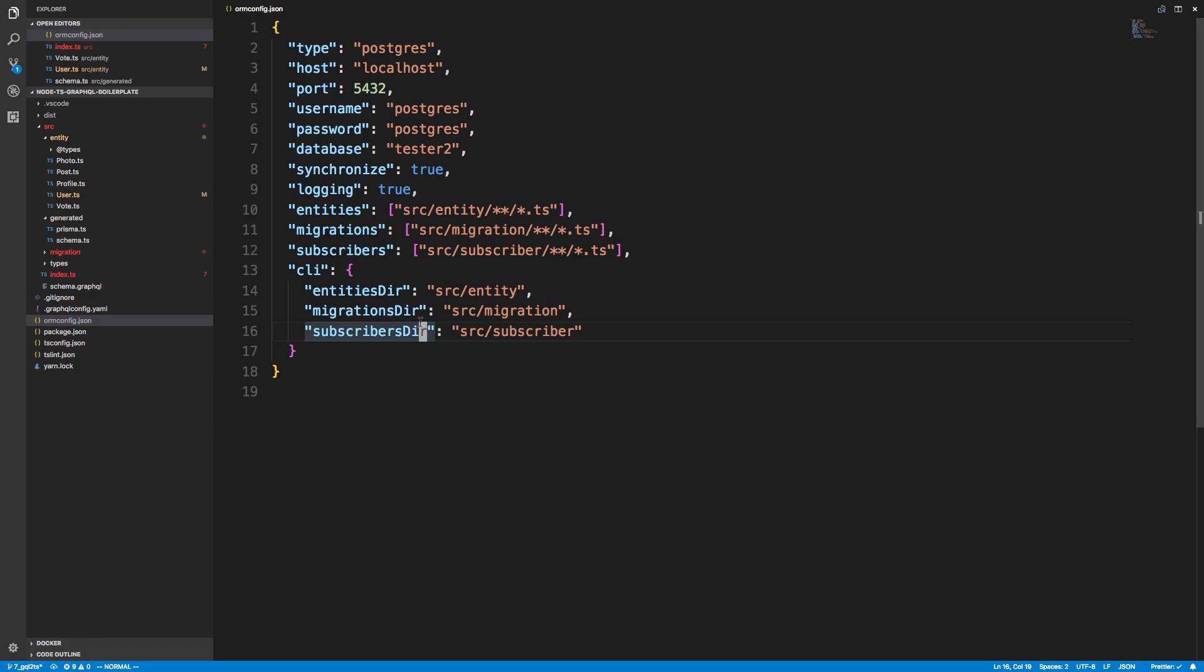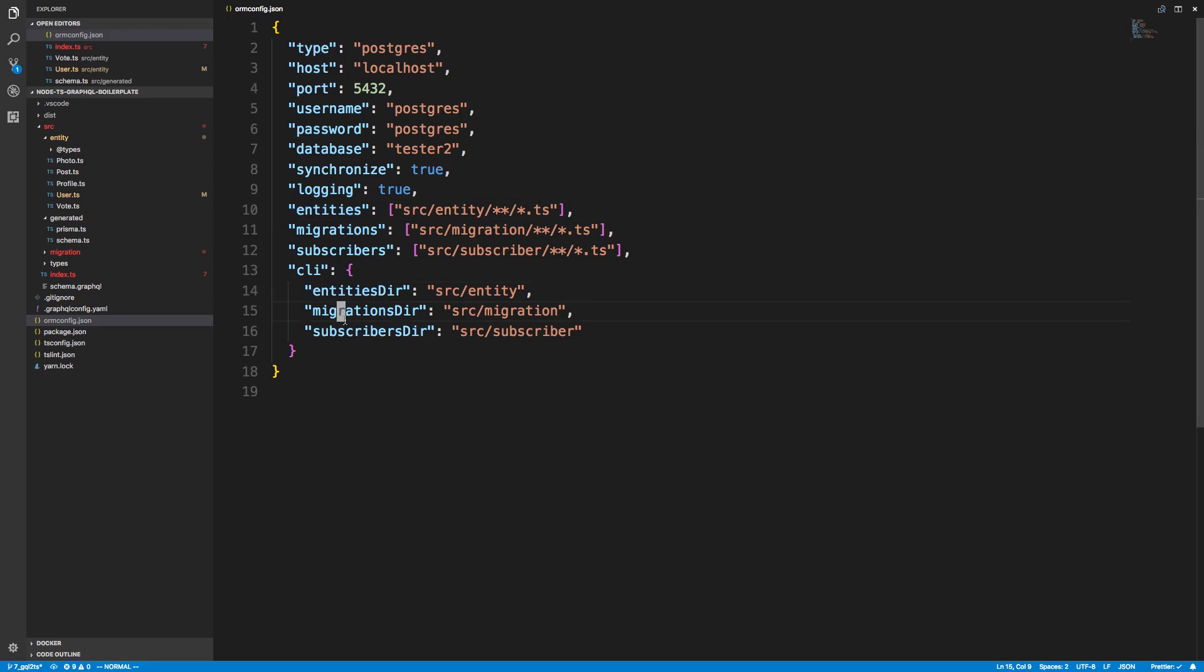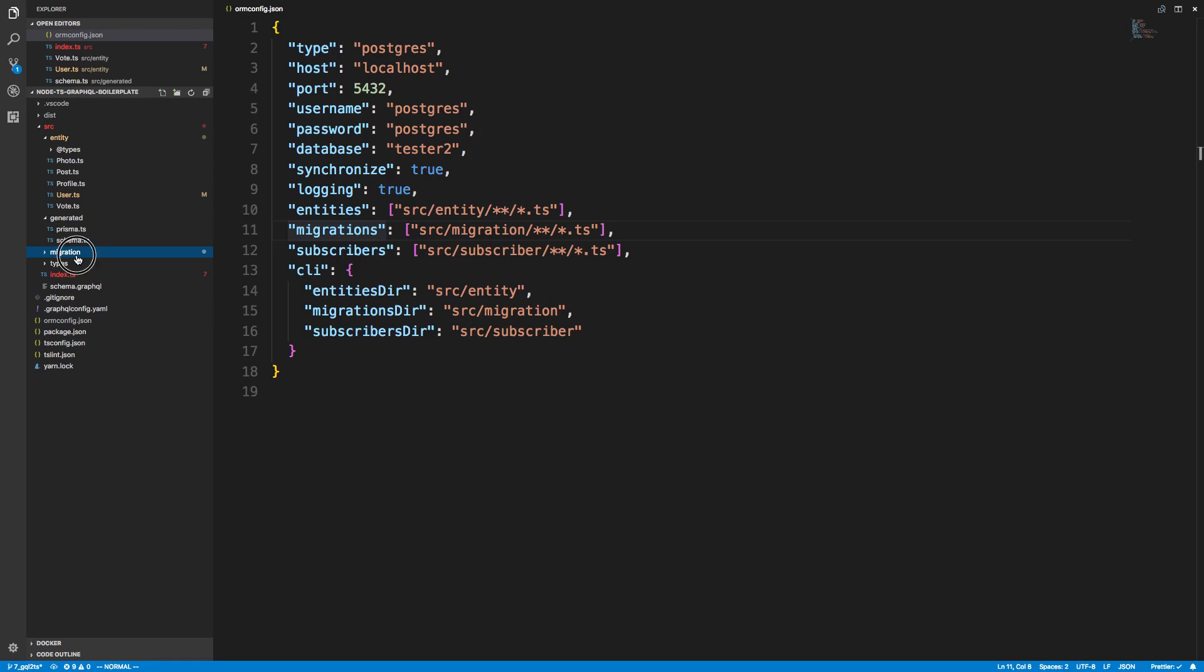So what you want to do is something called migrations. The way you can do these in TypeORM is the CLI helps you a lot. In my orm config you'll notice I have these configurations are important. We're pointing to our entities folder and our migrations folder.